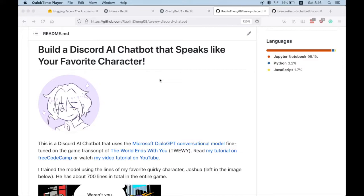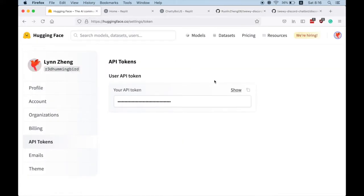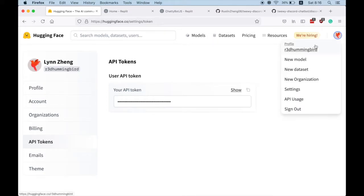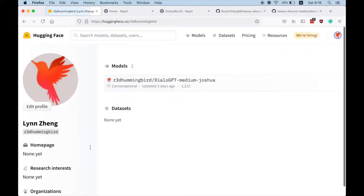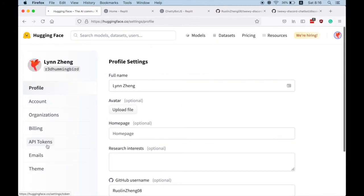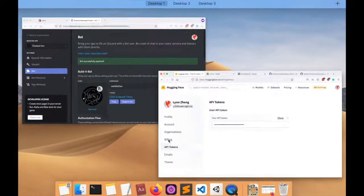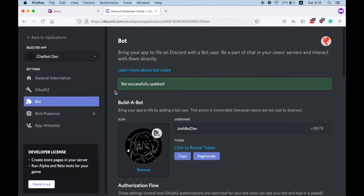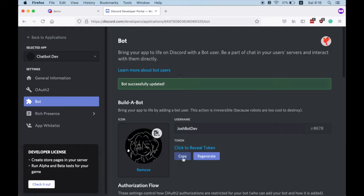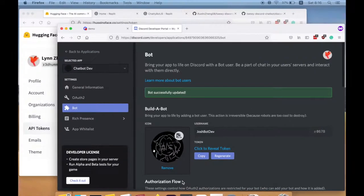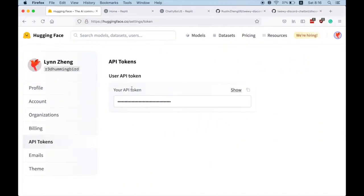As a reminder, you need your Hugging Face API token, which you can grab from profile at the profile API tokens. And you also need your Discord bot token by going to the Discord developer portal, application, your bot.